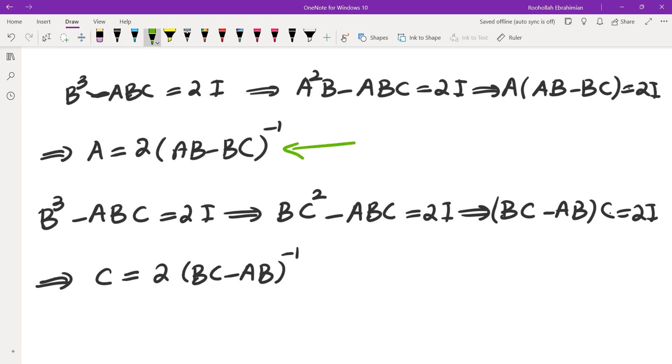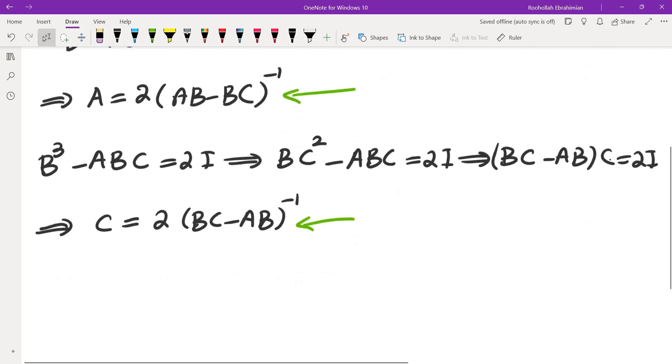Now compare these two. If you compare these two, these two are exactly negative of each other because AB - BC is negative of BC - AB. So this tells us that C is in fact negative A.